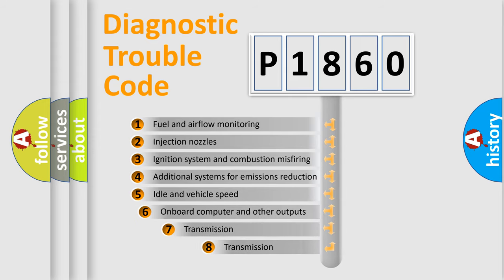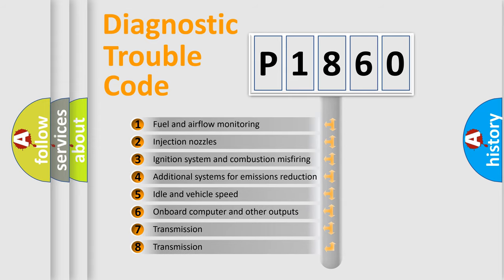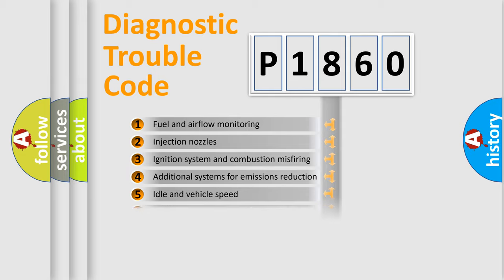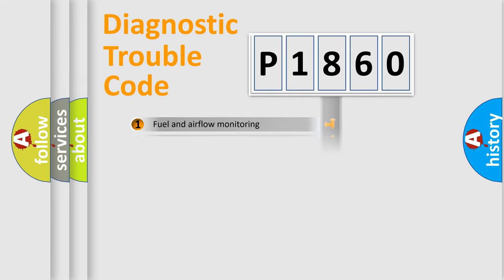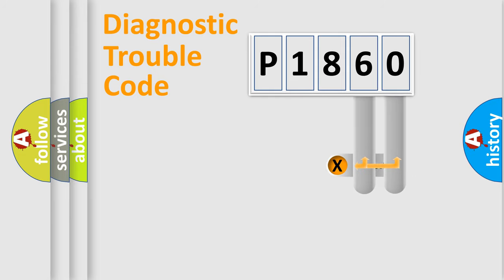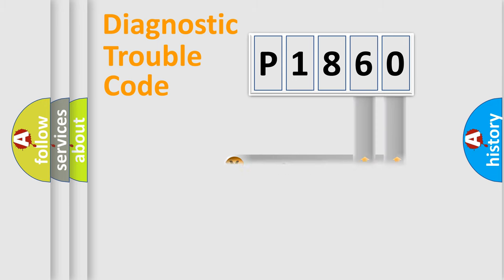The third character specifies a subset of errors. The distribution shown is valid only for the standardized DTC code. Only the last two characters define the specific fault of the group.